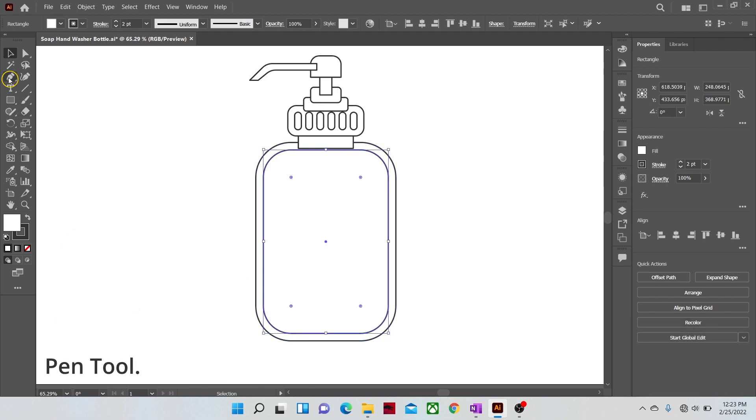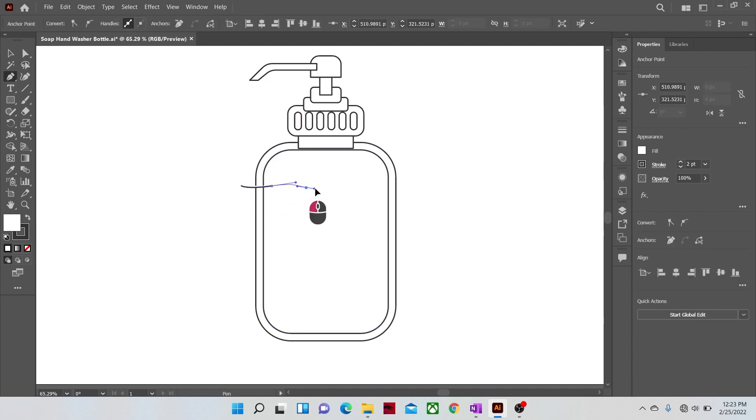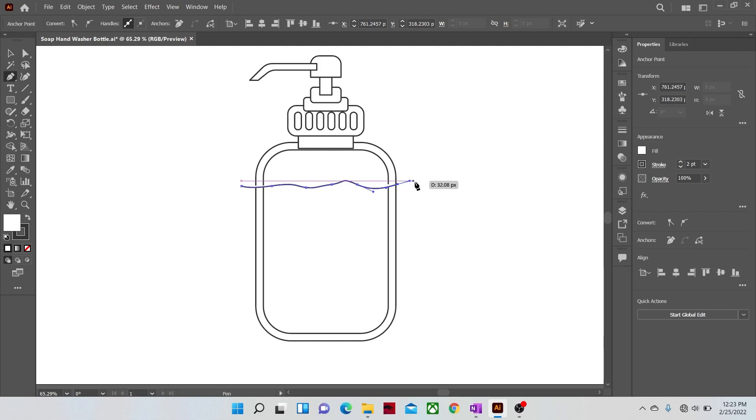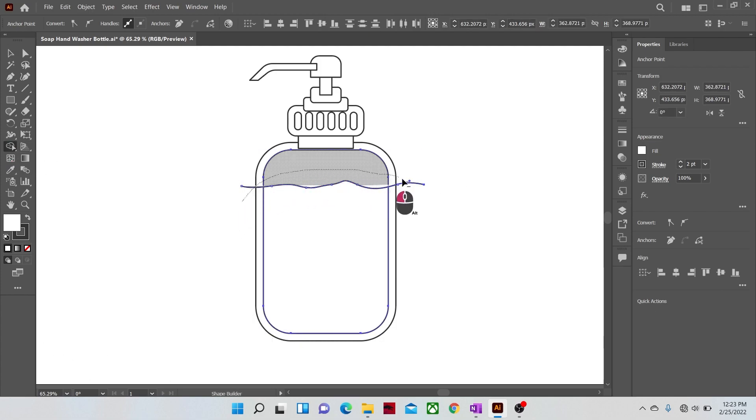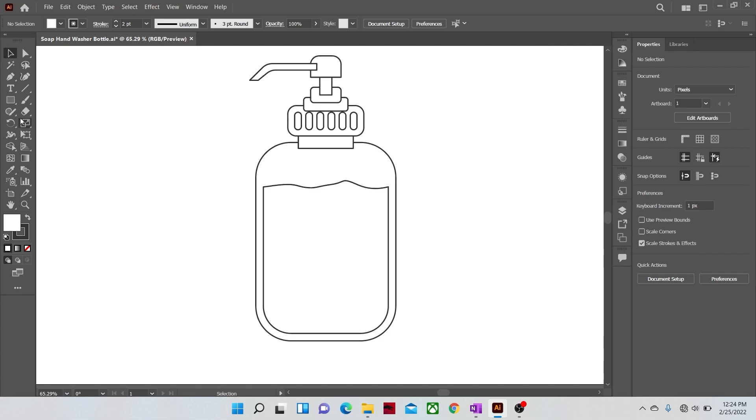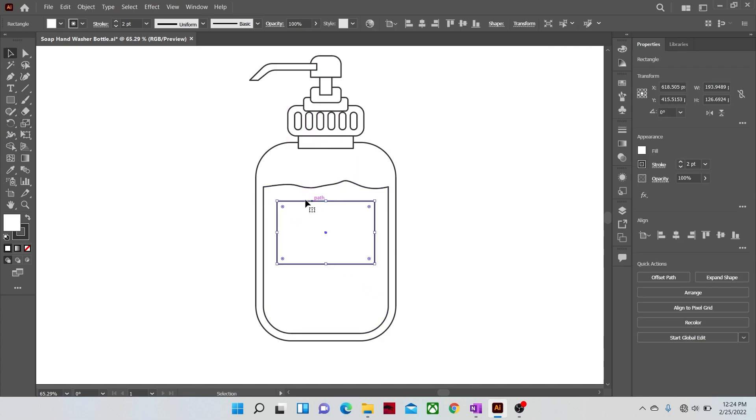Now select the pen tool and make a wavy line on top of our new shape. And with the help of shape builder tool cut it. It's the soap inside the handwasher. Make a rectangle shape in middle of the handwasher shape. It will display the name of the product.